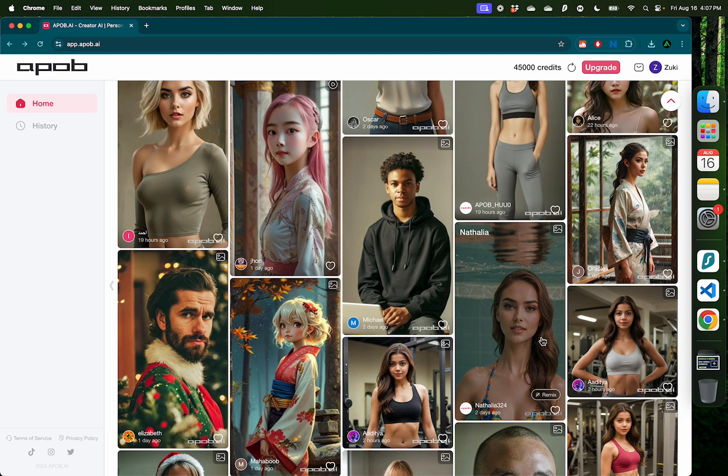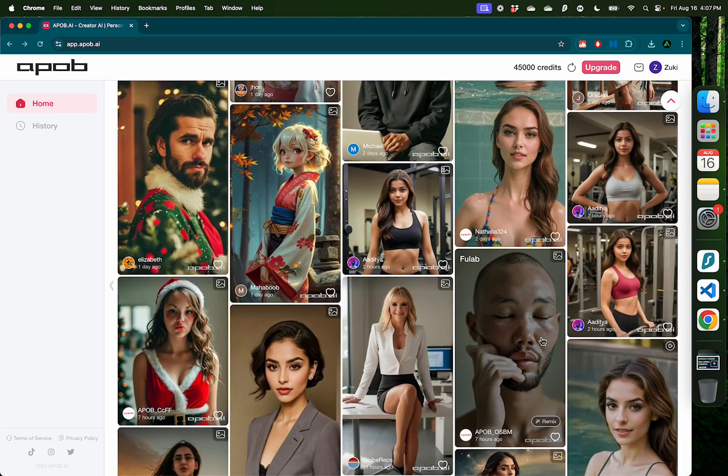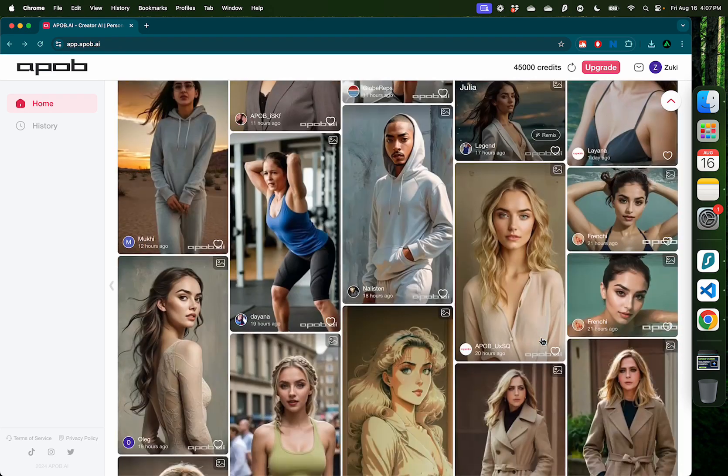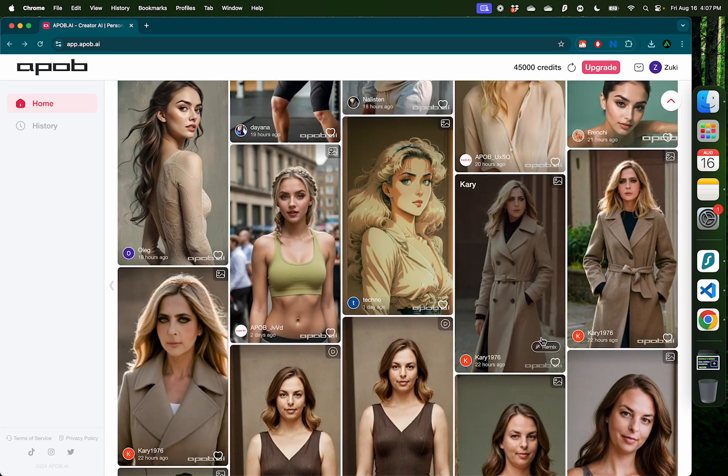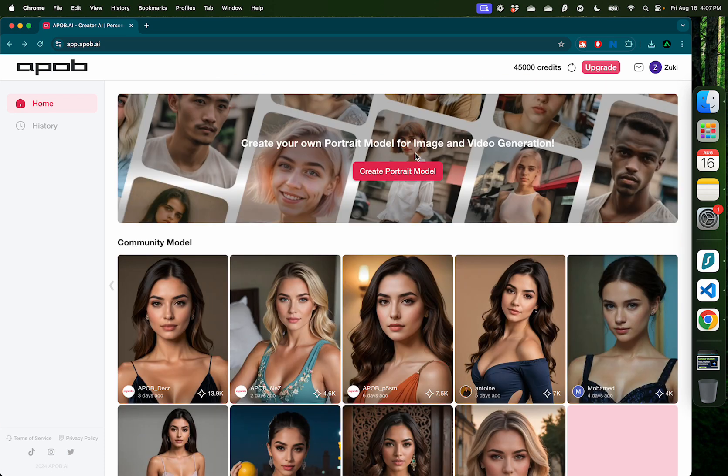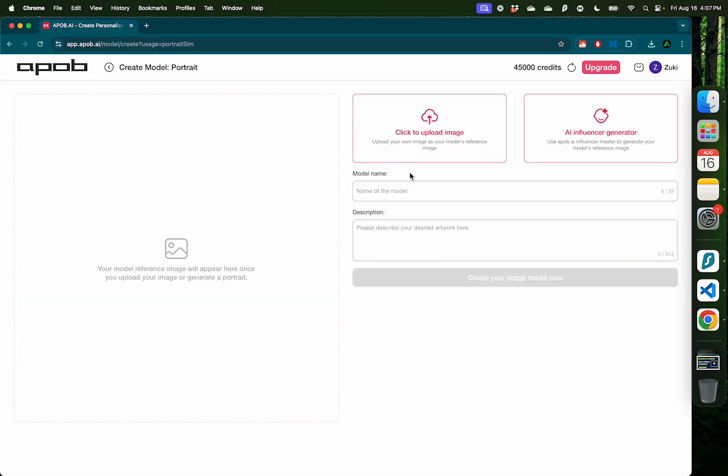Here you can use your Google account to create a free account and you're instantly granted 80 credits. Once you're logged in, you can scroll through the community feed to get ideas of different generations that have been done by other users. When you're ready, click this button called portrait model in the middle.